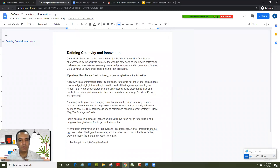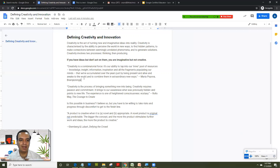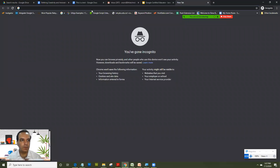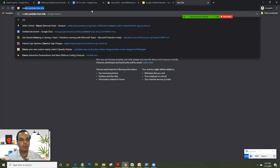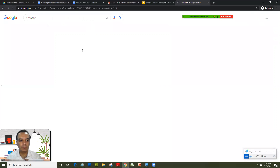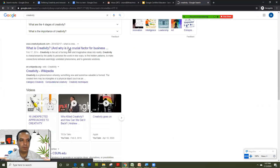One of the important aspects of digital citizenship is: if you pick up data or text from any external site, it's good practice to give a footnote in your document stating that this particular paragraph has been taken and the credit goes to the website or the author. So I'll open a new tab, type 'creativity' in the Chrome Omnibox, and click on a link that looks good.